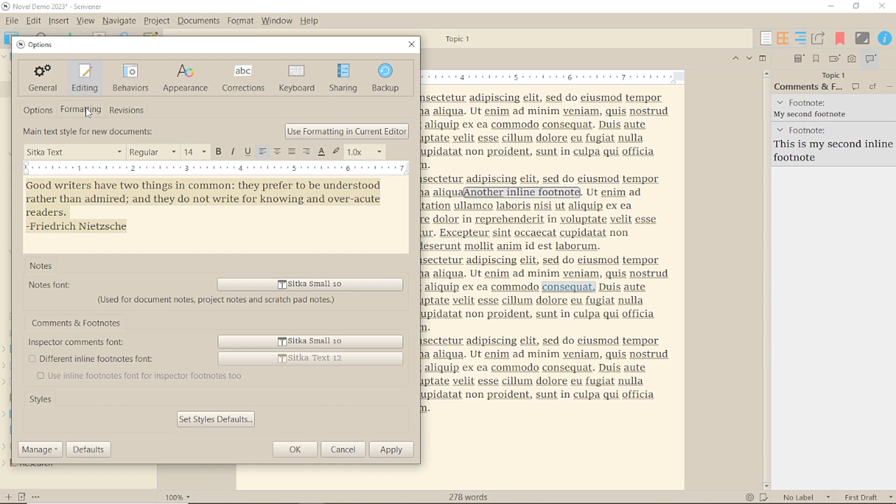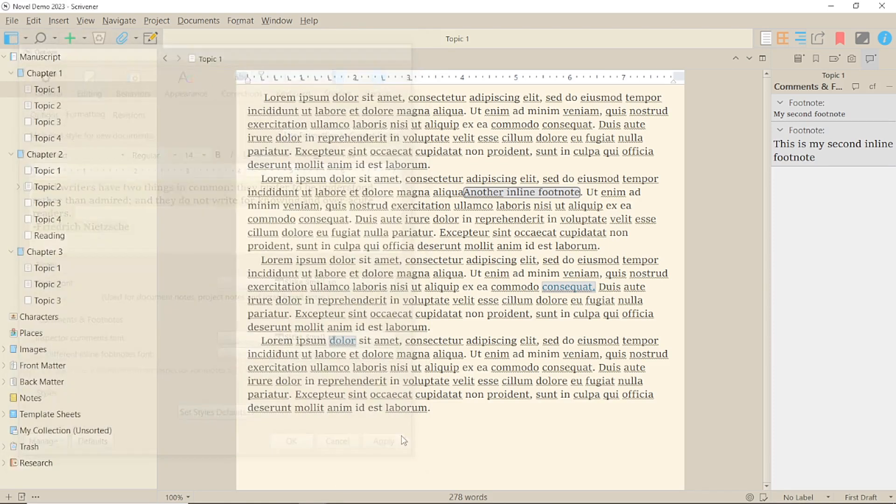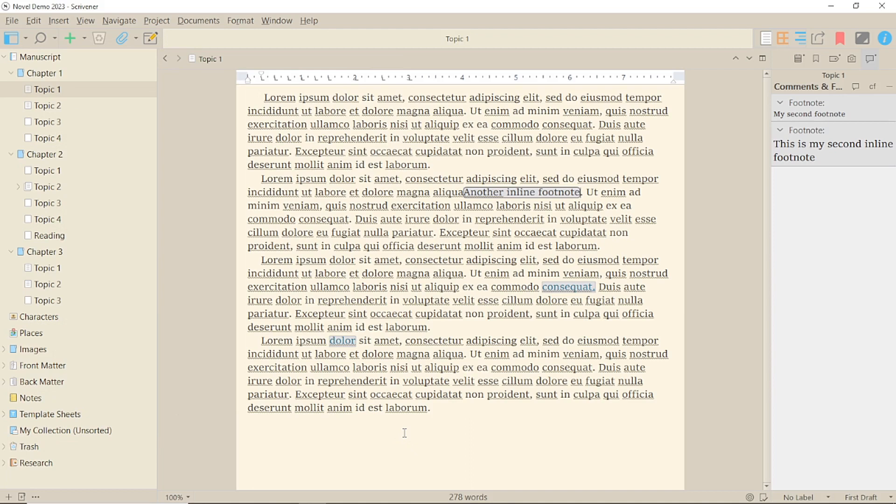Now, you may be wondering about numbering. That's all dealt with in compile, so you don't have to worry about adding new footnotes in between others. And compiling with footnotes is what we'll be talking about next time.